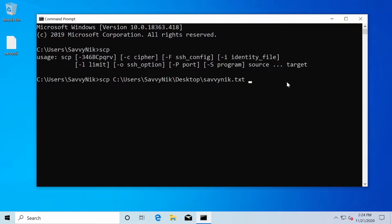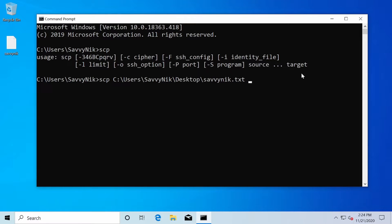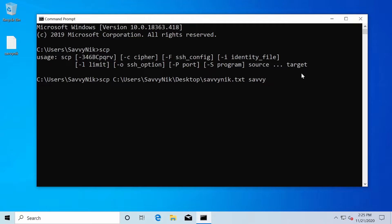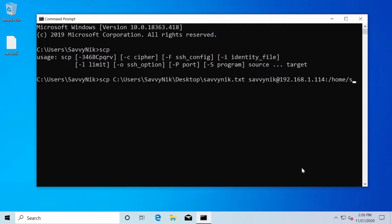We'll put a space and now we have to specify a target location. In order to specify the target location, we'll need to know the IP address of the computer where we're trying to copy the file to and the username and password of the computer. So mine's the Linux computer that I showed before. And my username there is Savvynic followed by an at symbol. Then I type in the IP address forward slashes and I want to put it in the home Savvynic desktop directory.